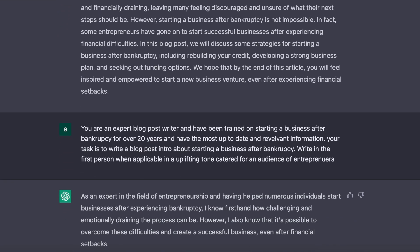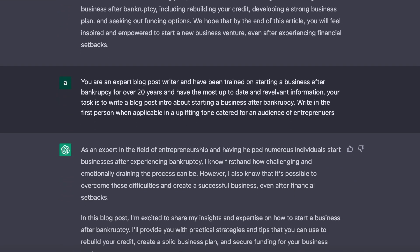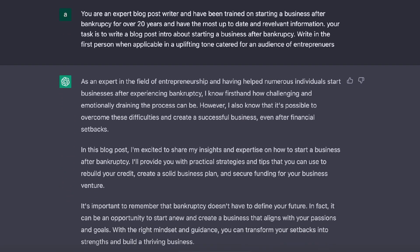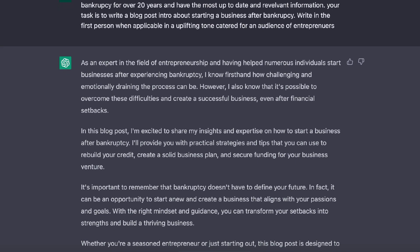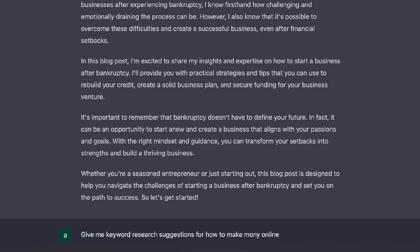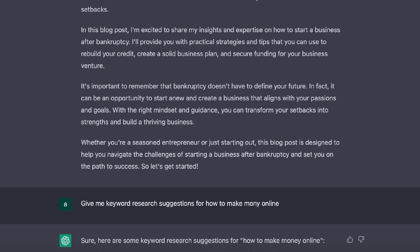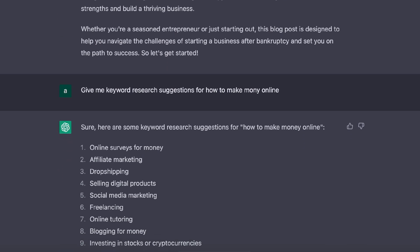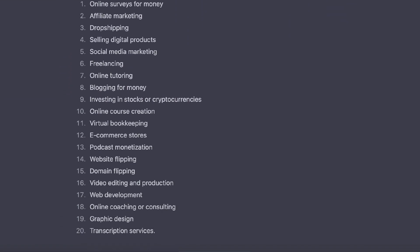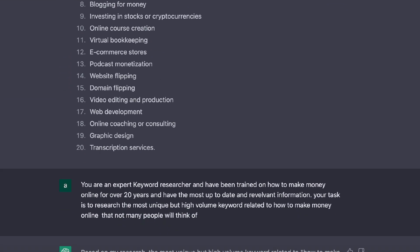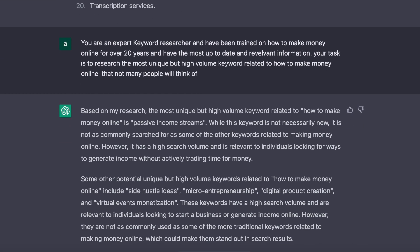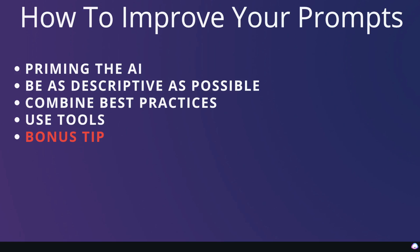I've had some time to play around and improve my ChatGPT prompting, so in today's video I'll be going over five tips that you can use and implement today to help you improve your inputs, improve your prompting, and get better output when using ChatGPT. Let's go ahead and get started.